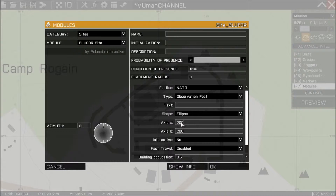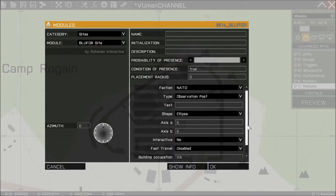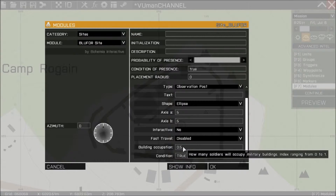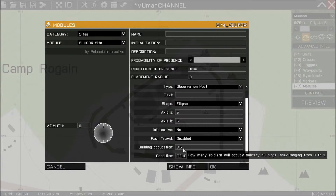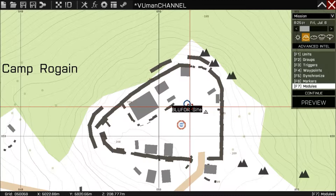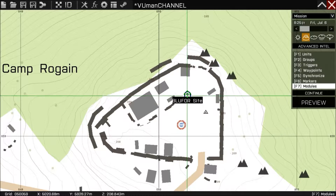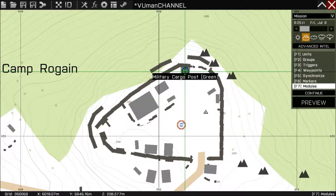We have to pay attention to the numbers here. For now I'm going to put five by five. This value here is how many troops will be in the guard tower. We're going to leave it at 0.5 for now and we're going to place this module on this house here — on this cargo post. Let's preview.